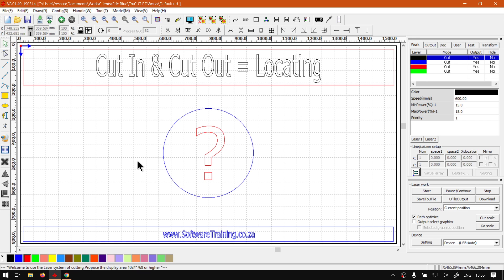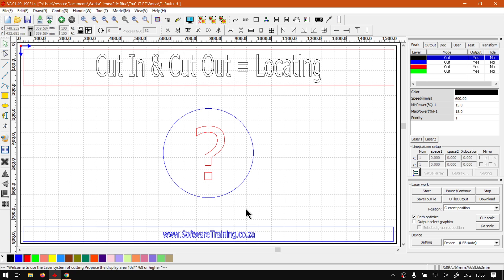Now, before we locate it, just something worth mentioning which I forgot to mention in the overview, and that is that if you're using a small laser cutter, the cut-in and cut-out is probably not that necessary. You can get away without it. It's only when you're working with bigger machines that you might want to enable this.